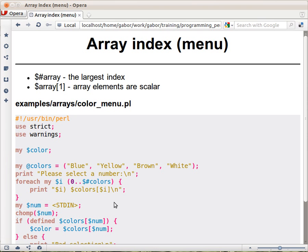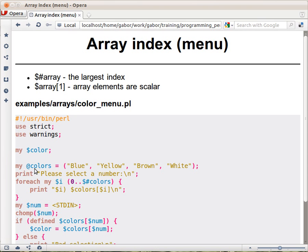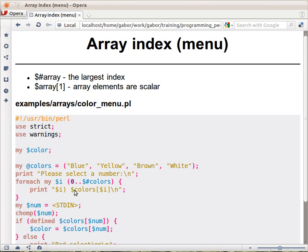Now one thing that you have to note here is that we changed the access to the array to $. Earlier we were talking about @colors and we mentioned that this is the sign of an array, the @ mark. But suddenly now we are talking here $colors. Why is that so? If you remember, I mentioned that @ is like plural,